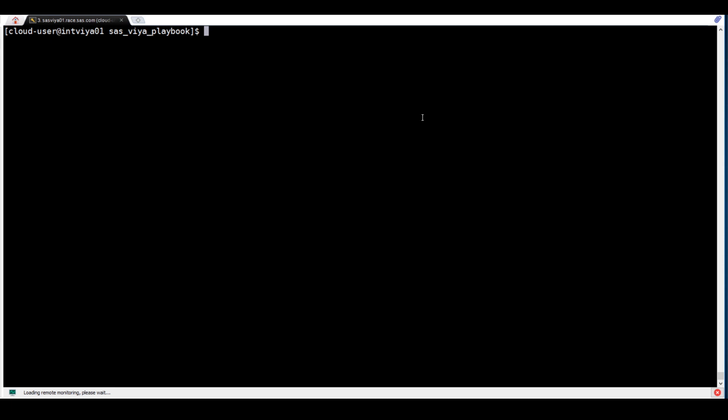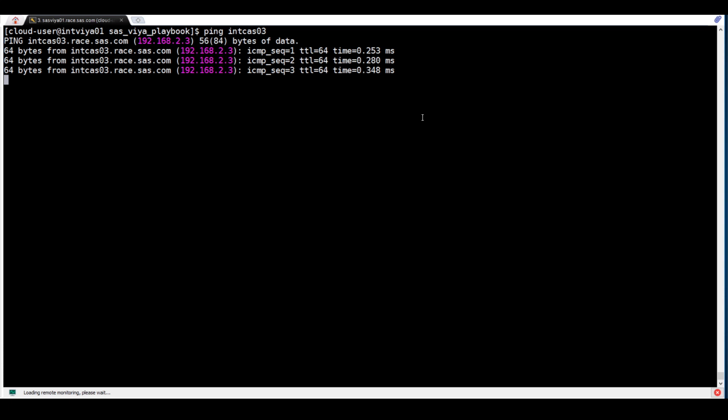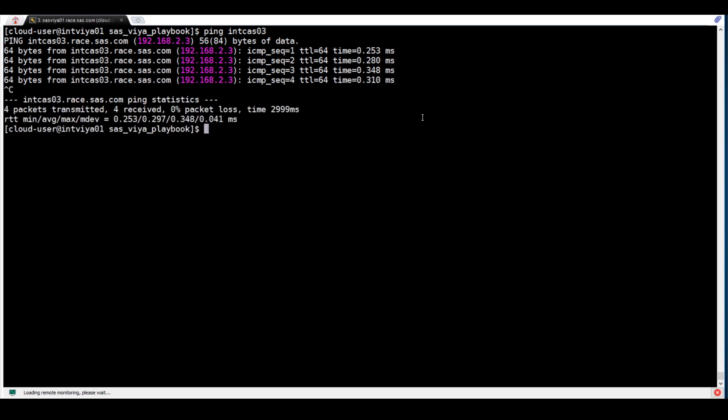Ready to proceed with setting up and deploying the new SPREE. The first step is to set up the new machine with the minimum prerequisites. Pinging the machine shows that it exists — it's called Int CAS 03. Originally it was going to be a CAS worker host, but it will be used as a SPREE Compute Server host instead. The second step is to modify the inventory file.